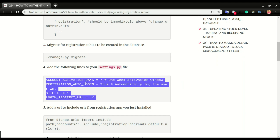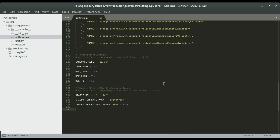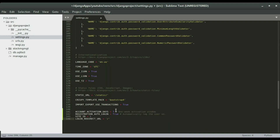We have to paste this code in settings.py. Once users register on your site you want them to confirm their email within seven days. REGISTRATION_AUTO_LOGIN means if you've registered, the next time you come into the application it will log in automatically. SITE_ID is set to one to associate this with the Django site. LOGIN_REDIRECT_URL means once you authenticate, it will redirect you to the home page — you can put any URL here.